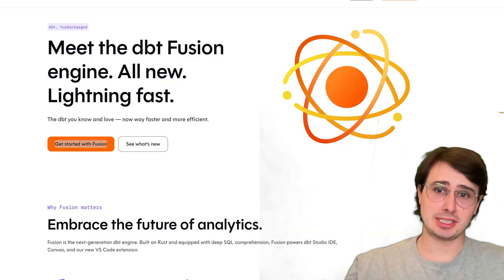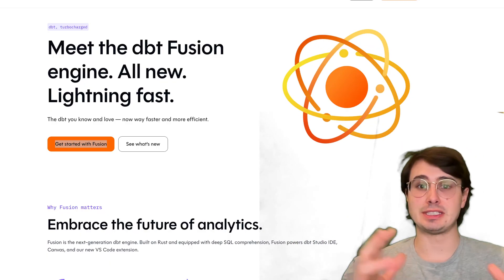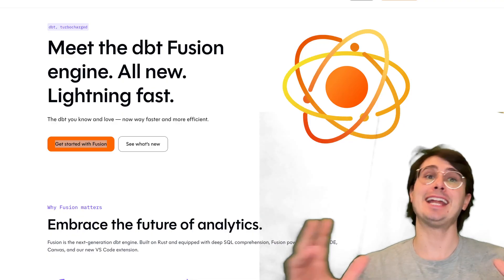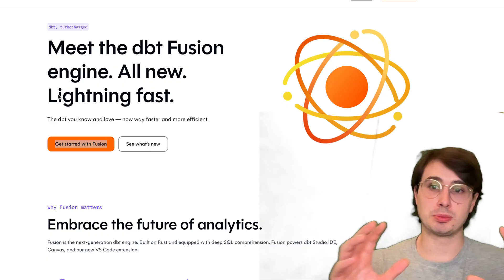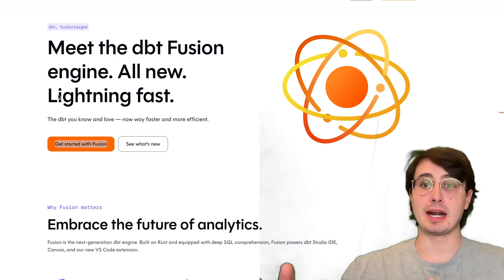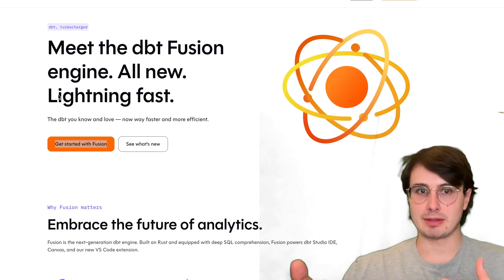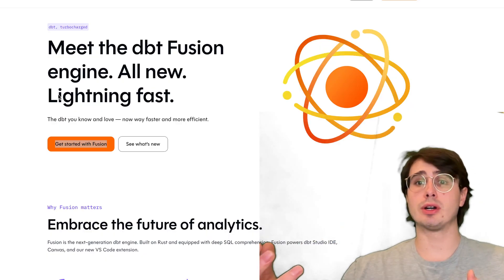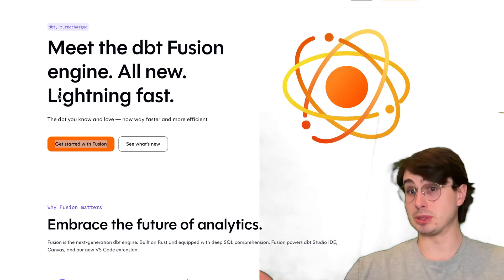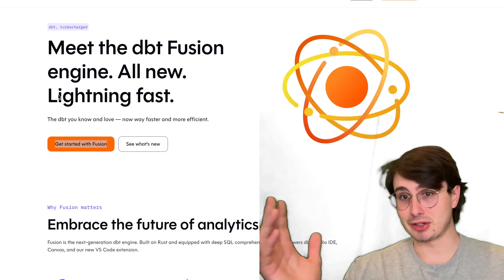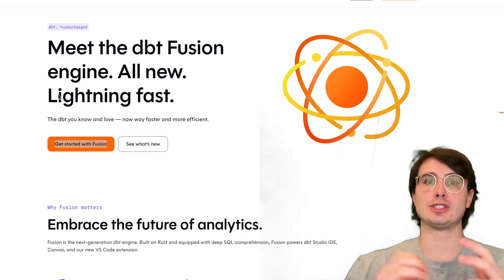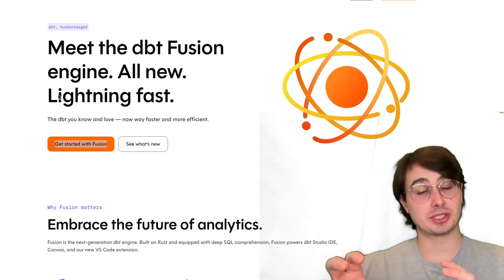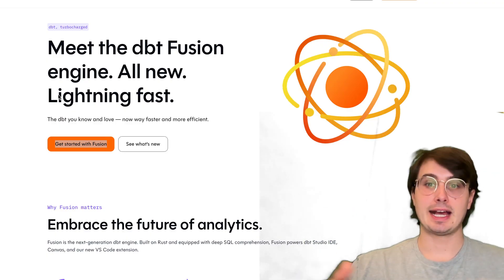dbt had a lot of things to announce. Number one: the deprecation of dbt core and dbt cloud. Now there's just one dbt engine powered by the dbt Fusion engine. Previous iterations of dbt core are essentially becoming a stale product. There won't be updates to it. Any bugs are committed to being fixed by the dbt team, but dbt core as a supported open source offering is essentially gone. In its place, we now have this new dbt Fusion engine, which is kind of open source but not commercially.